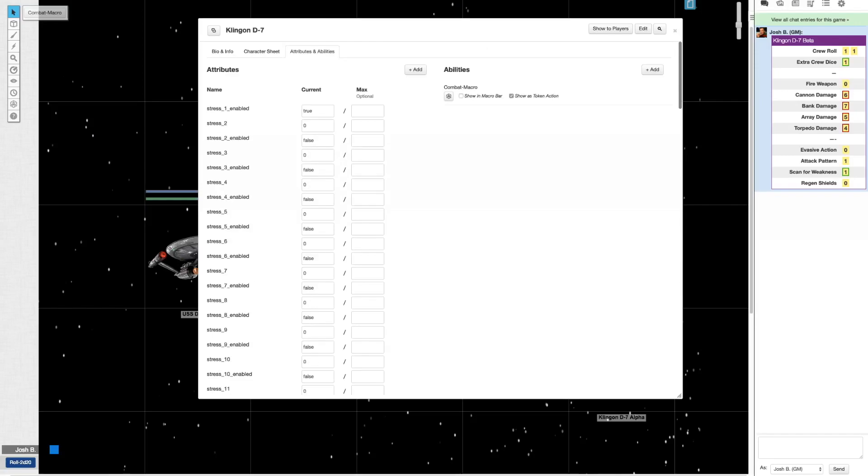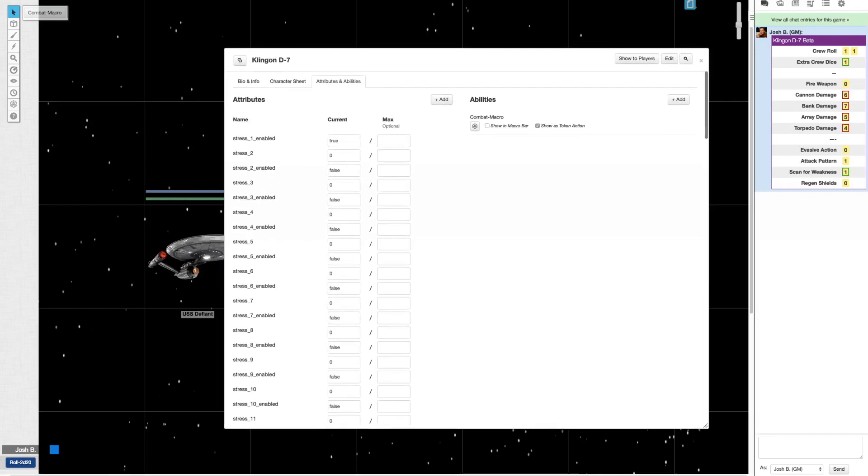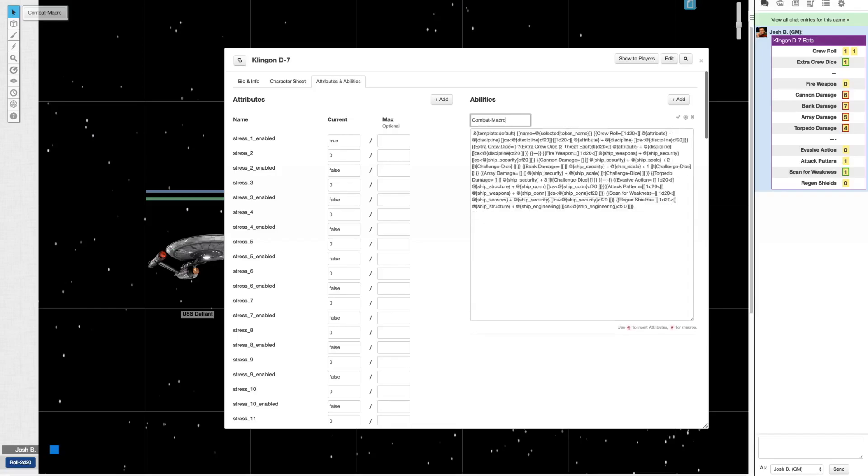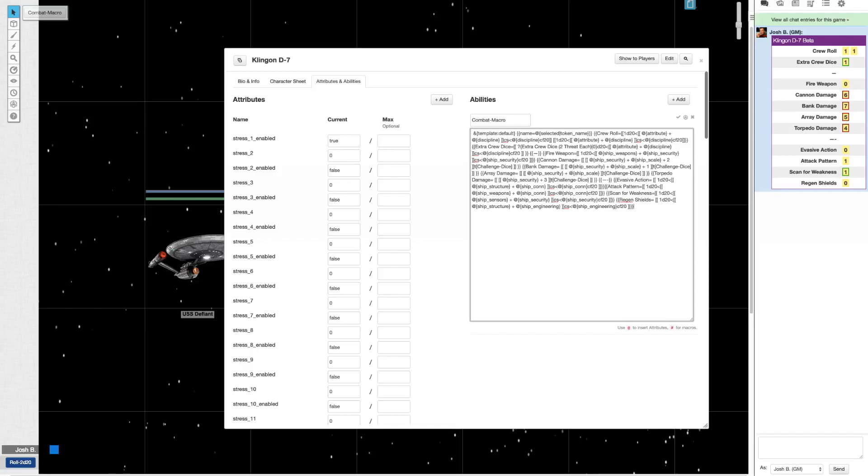So, the good stuff here happens in the ability section. I created a new macro. And I will paste in the entire content of this macro in the description of the video because this is just too much to even try to get you to read or reproduce. But here's where all the magic happens and what it's doing is it's pulling the attribute and discipline scores that we just talked about in the attribute column. Also, the ship stats in order to make this happen. And there's also the code to give you the prompt if you want to roll more dice. So, that's really fun.